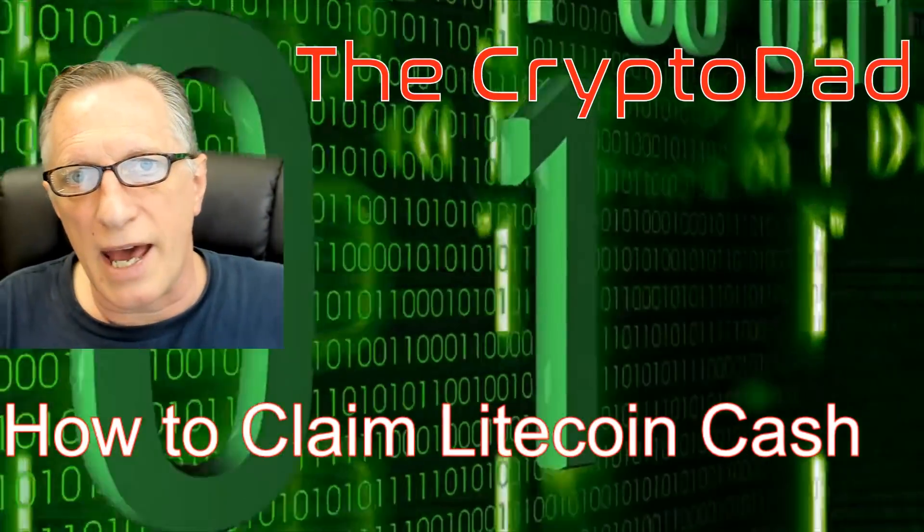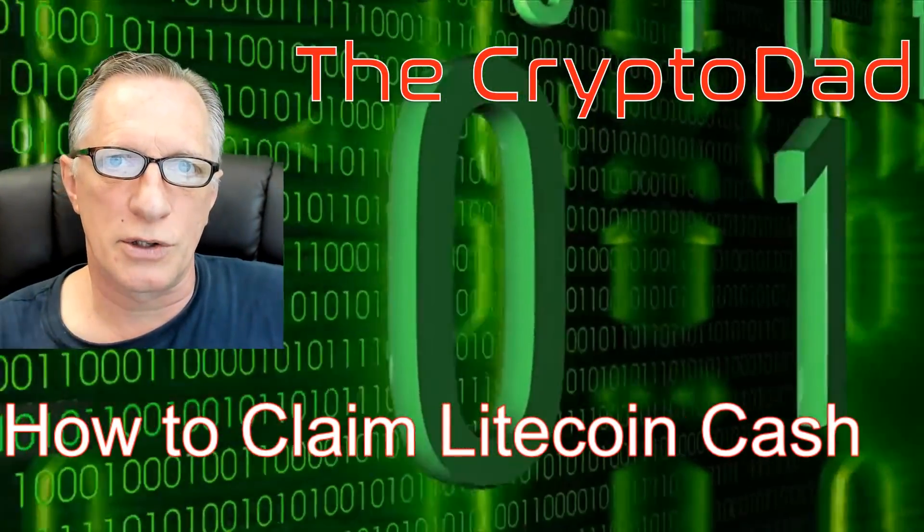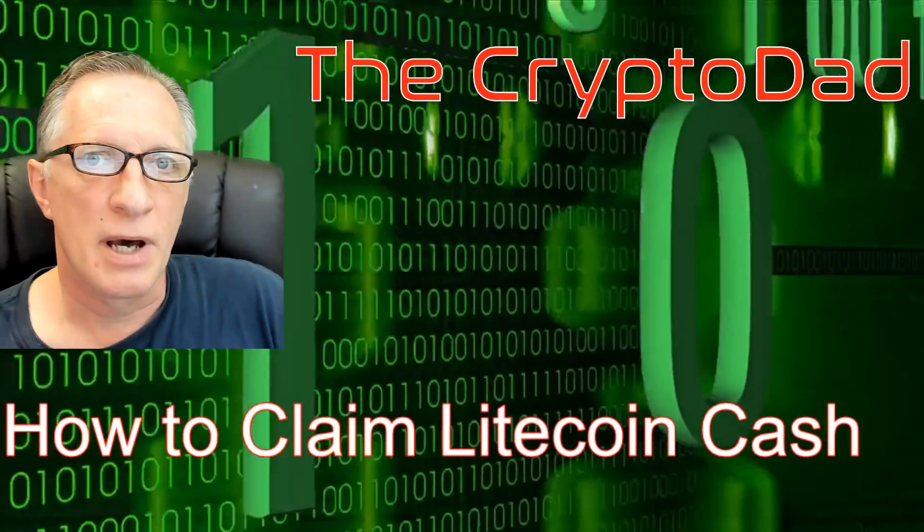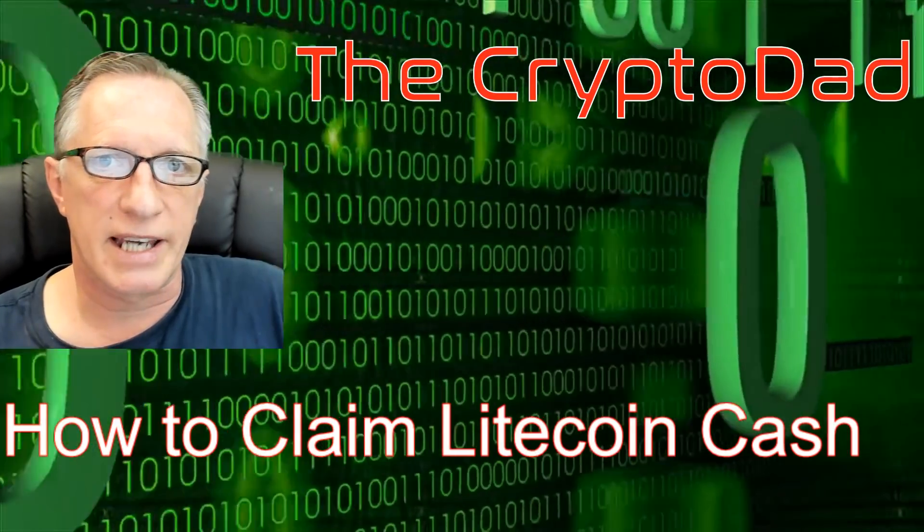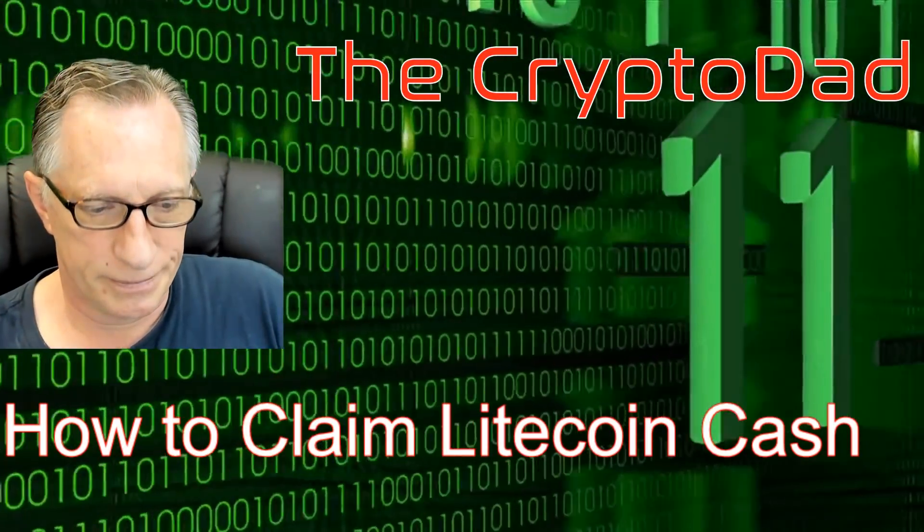Hey guys, Crypto Dad here again. Today I'm going to show you how to claim Litecoin Cash. So let's get going.